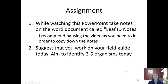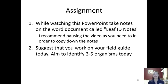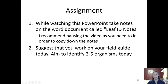Hopefully you got all your notes taken during this PowerPoint and were able to get them on that Leaf ID document so you can turn them in to your teacher. Also, if you have some extra time today, I suggest you go outside and identify a few more organisms for your field guide. My goal would be to try to get three to five organisms today, but remember that's optional — it's something I think you should do to take advantage of the extra time you have.